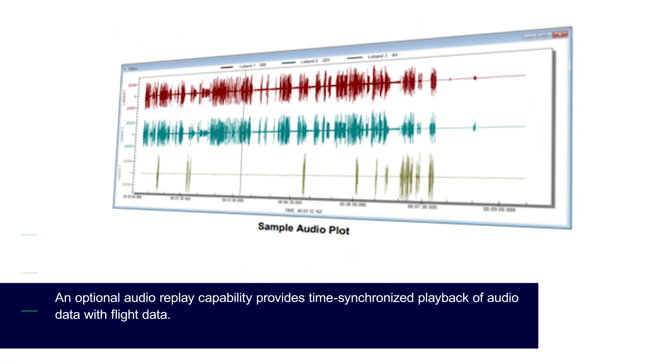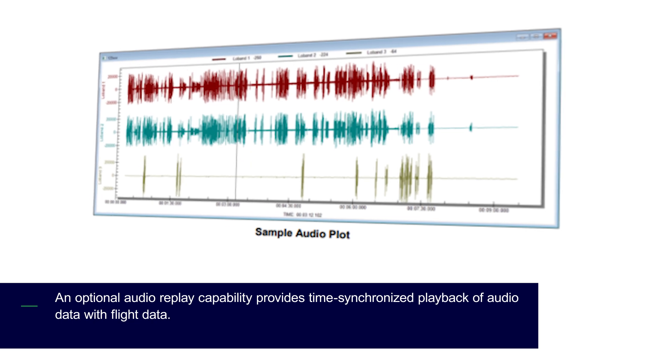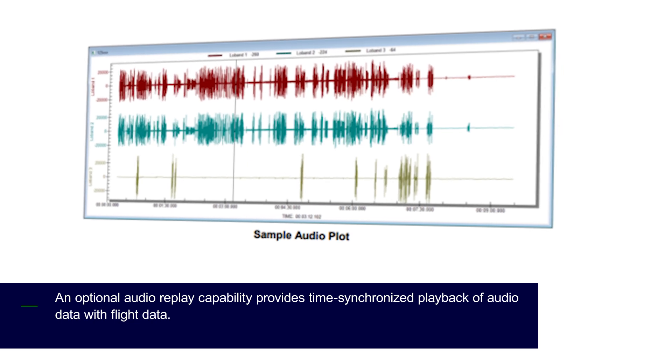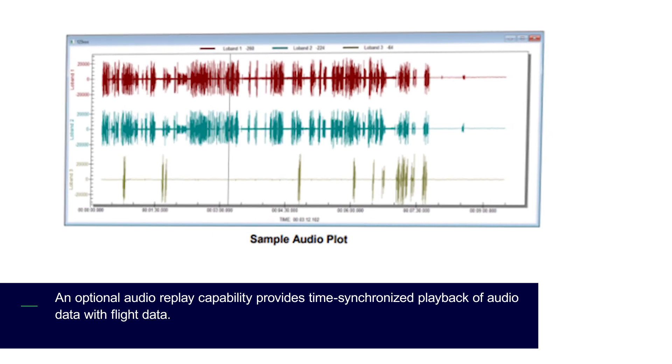An optional audio replay capability provides time-synchronized playback of audio data with flight data.